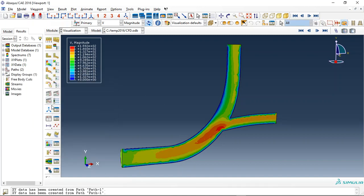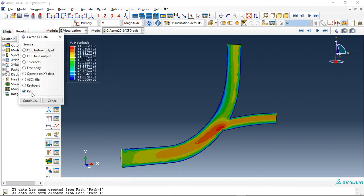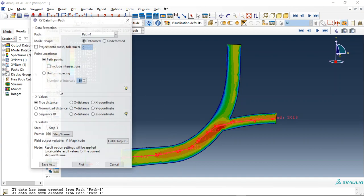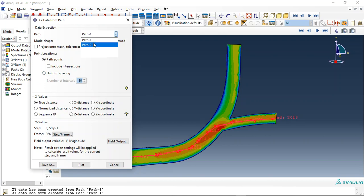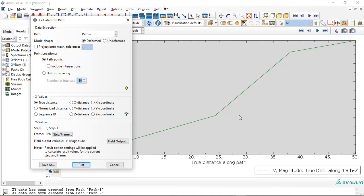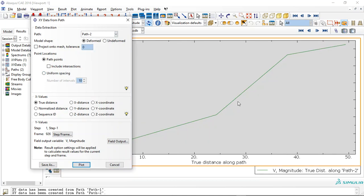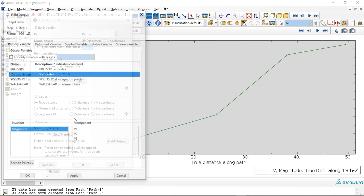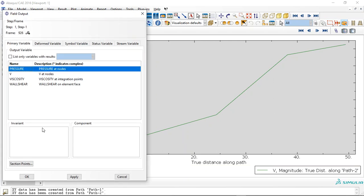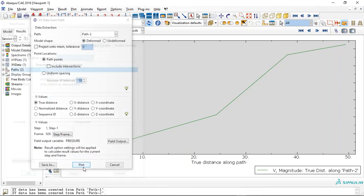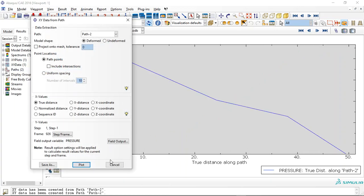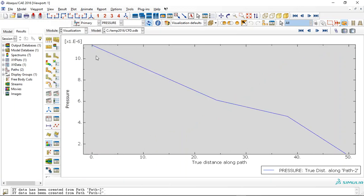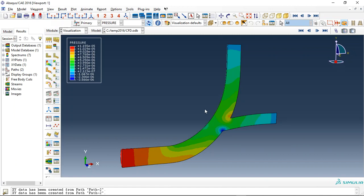Done. And we can request, for instance, this is velocity. See the velocity, the pressure. The pressure decreases, you can see that, during the path.